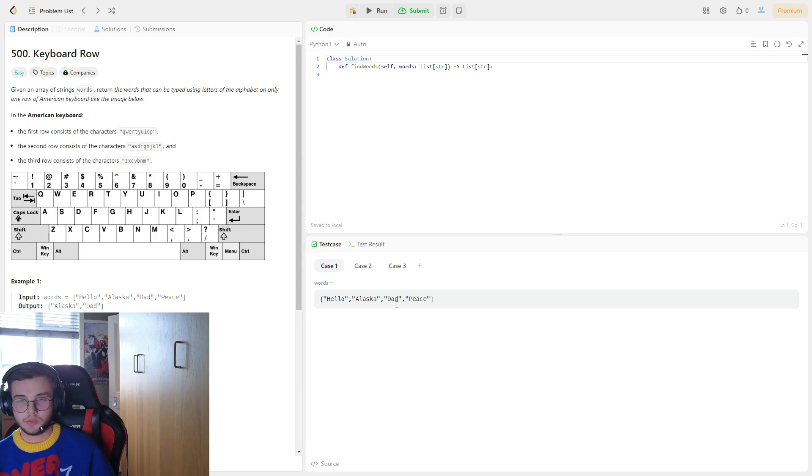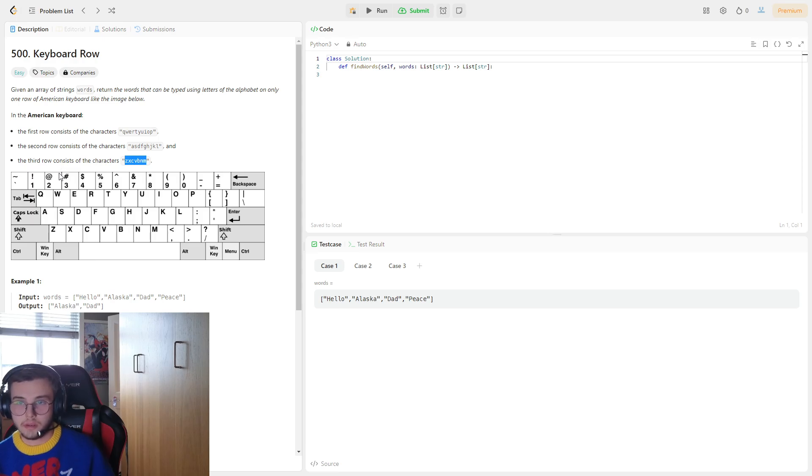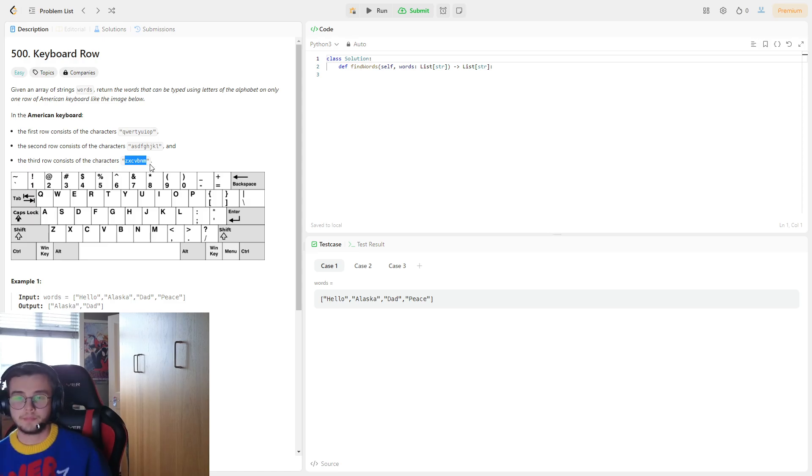The first row consists of QWERTYUIOP. Second row consists of ASDFGHJKL. Third row consists of ZXCVBNM.